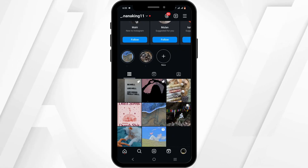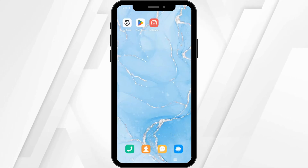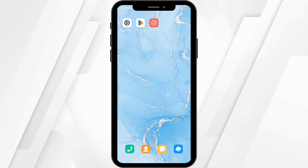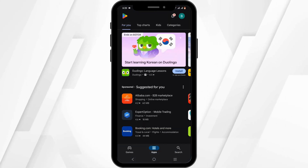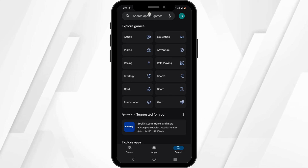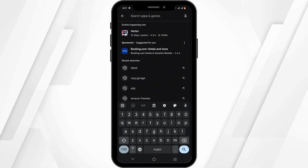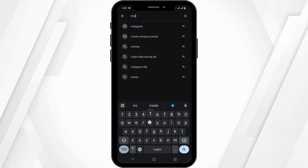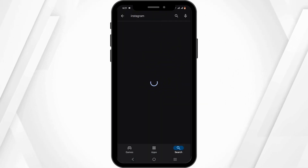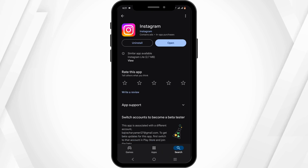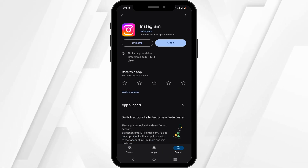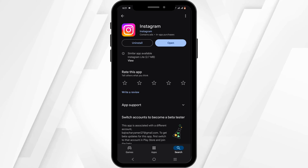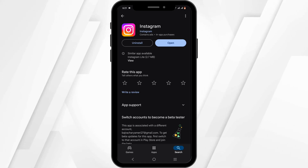For the solution, head back from your application and go to the Play Store. Tap on the search icon and search for Instagram. Check if there is any available update. If there is, go ahead and update your application.